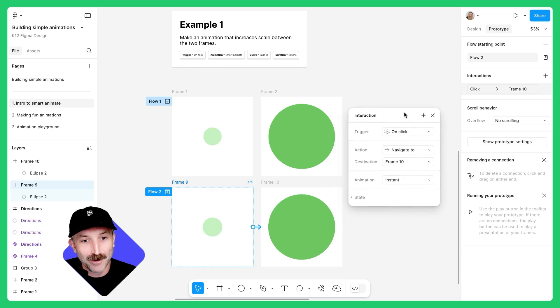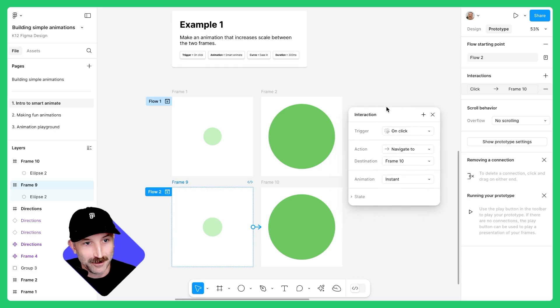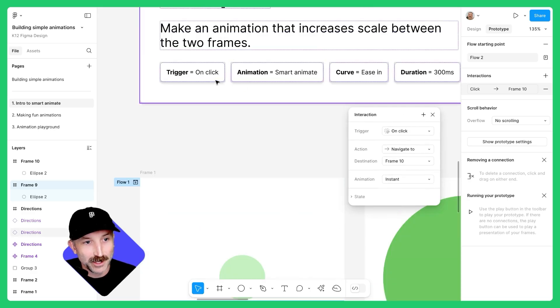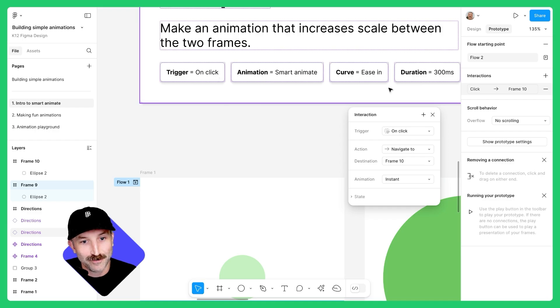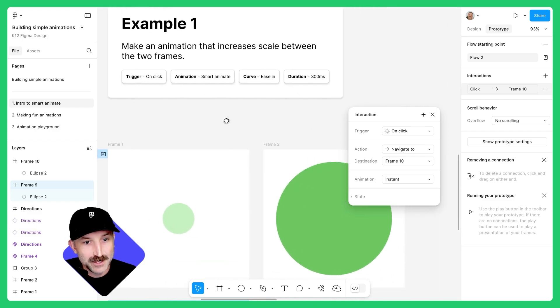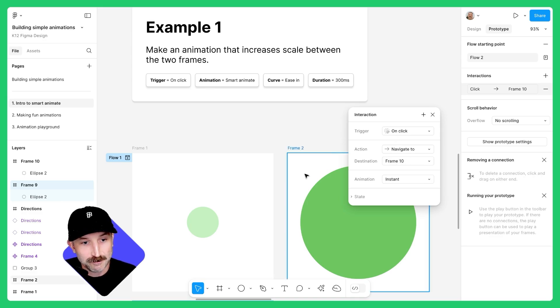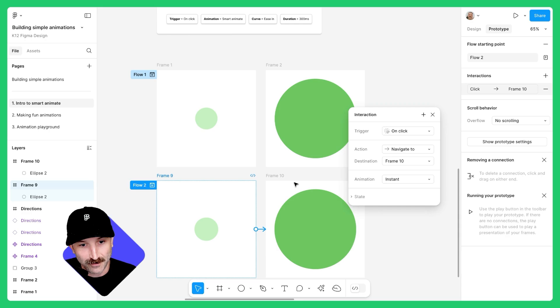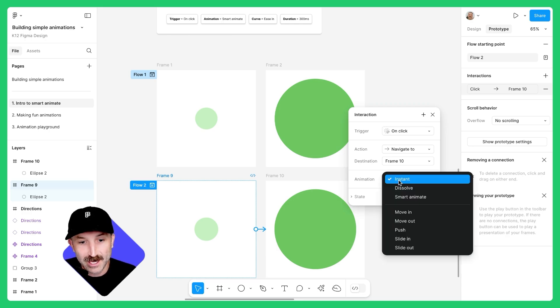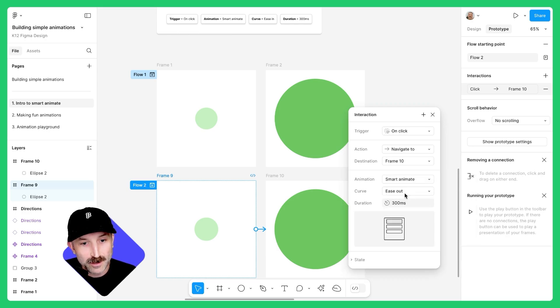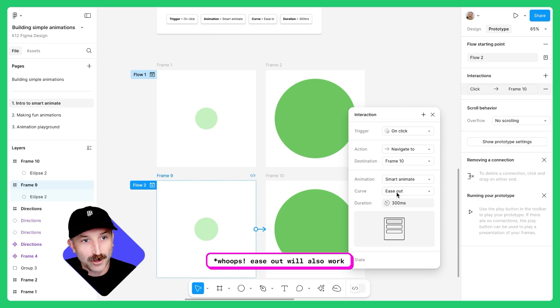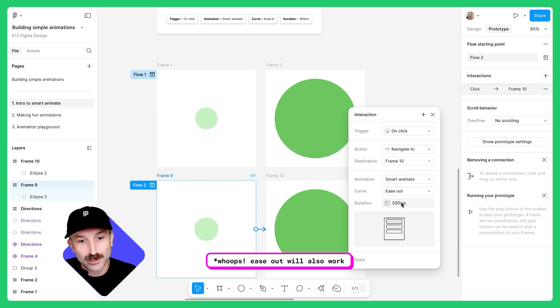Here we have our animation panel. This is where we're going to change things like trigger, animation, curve, and duration. For this one, we want the trigger to be on click. We want the destination to go to the next frame, which you can see is frame 10. Instead of instant, change the animation to smart animate. Here, I'm going to set the curve to ease in and the duration to 300 milliseconds.